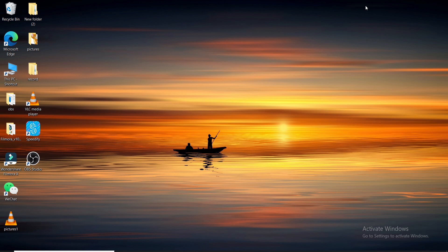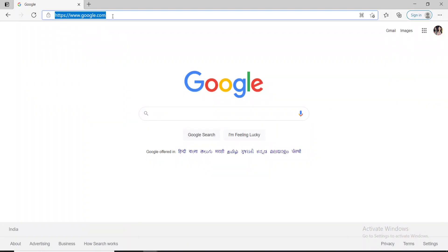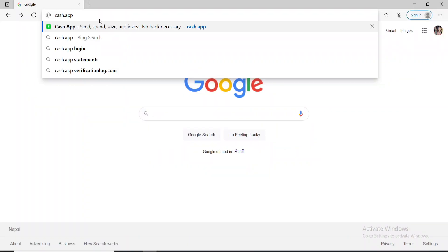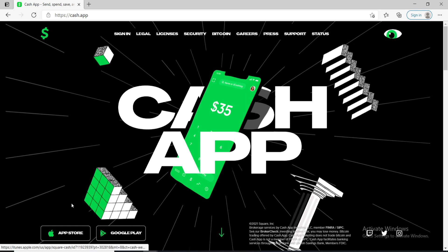Now let's go ahead and open a web browser. Once you do that, type in cash.app and search. Soon after, you'll reach the official website, where you can also download the app on your device.